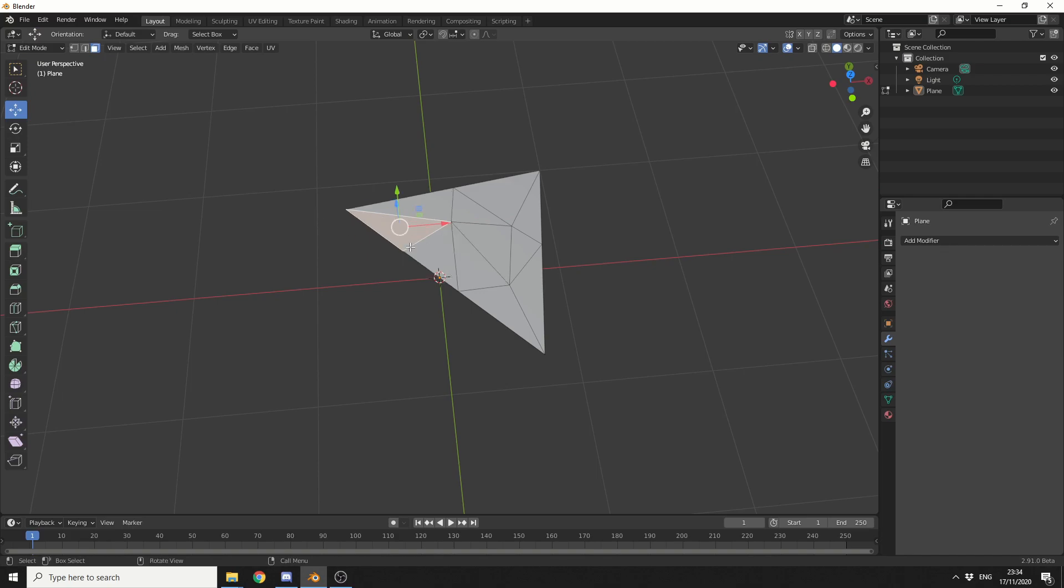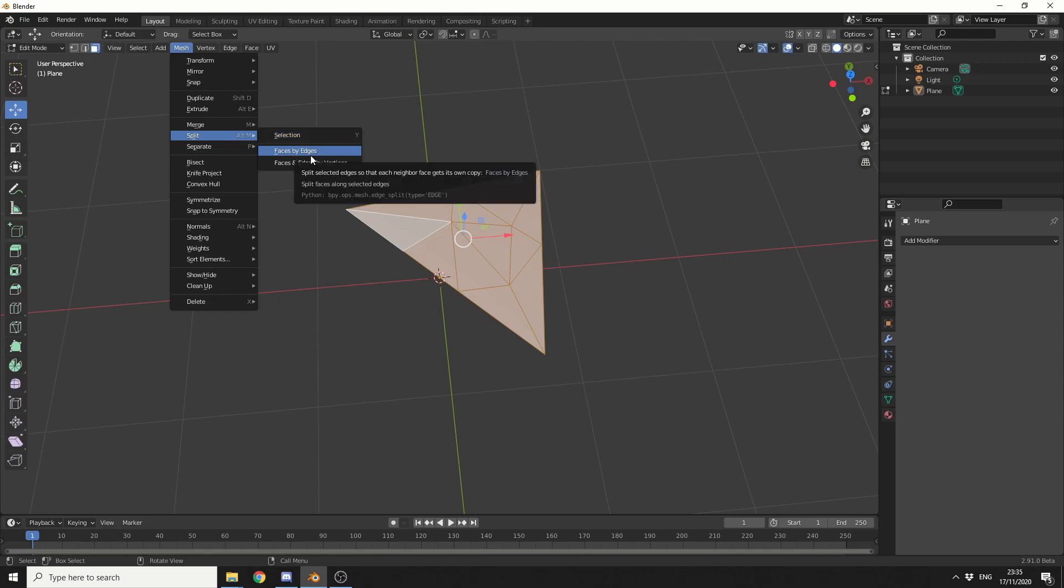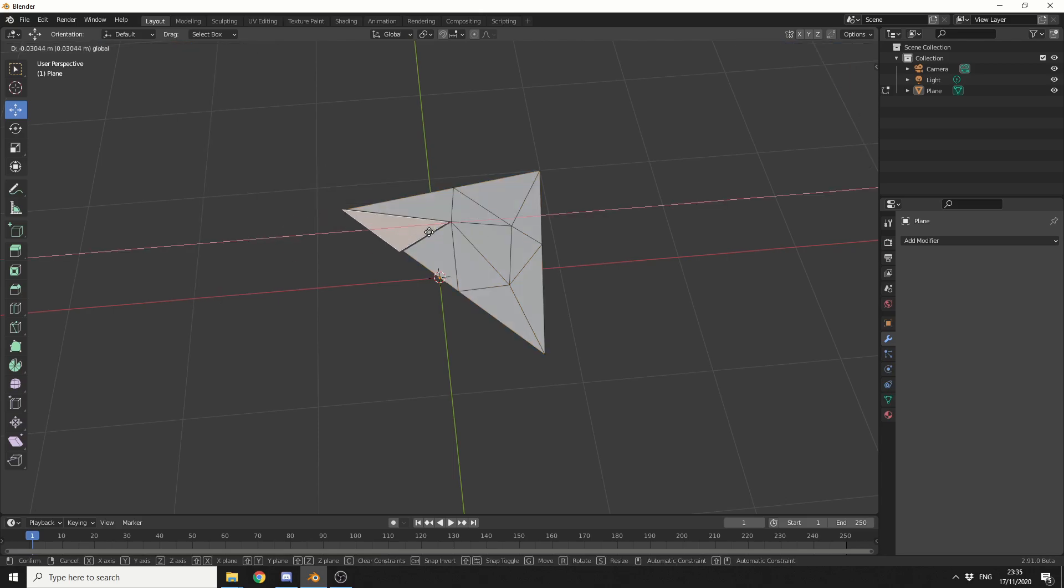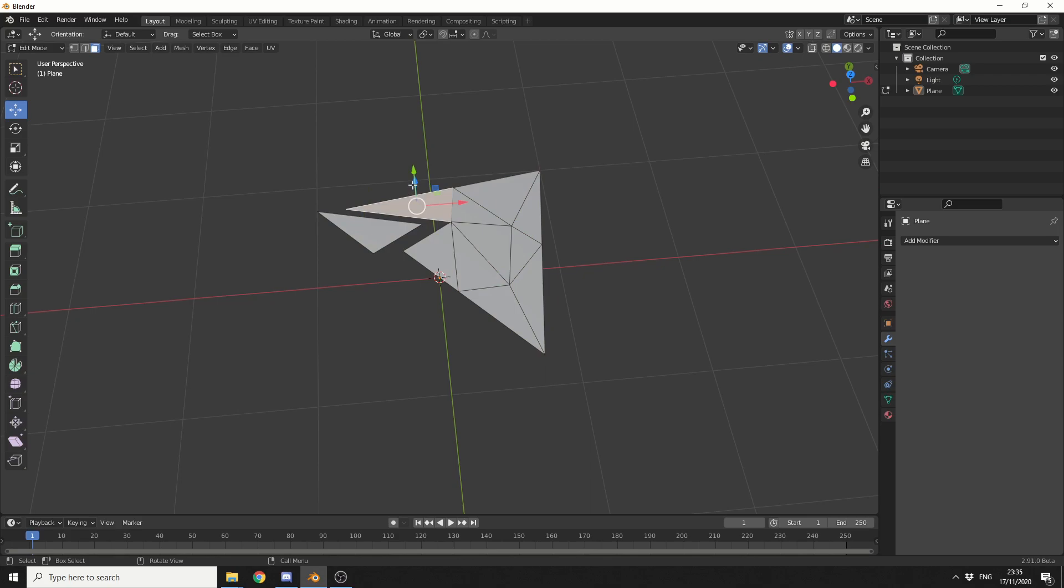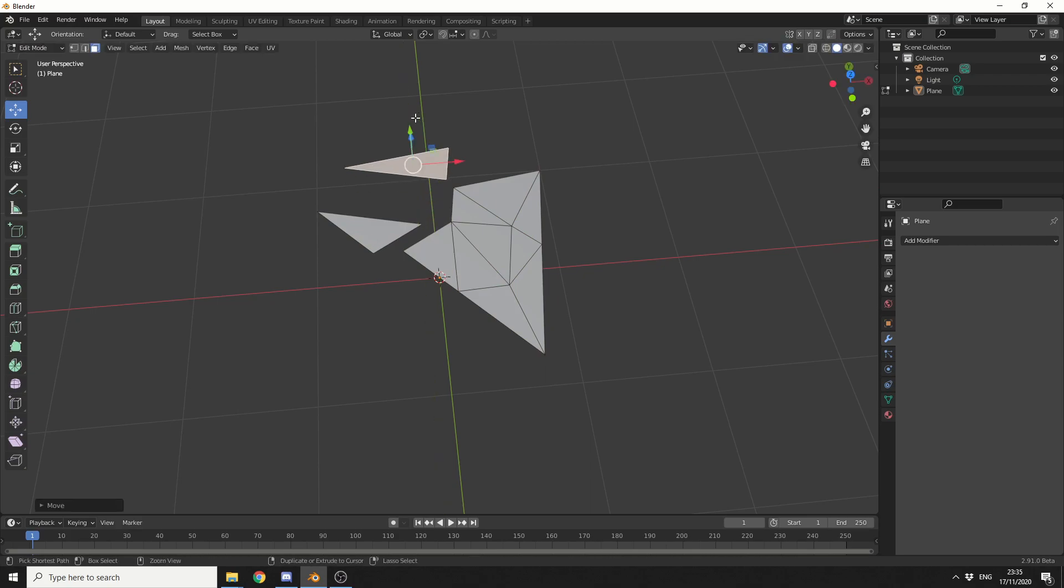Now, what I can do here is press A to select all of the mesh. I'll come up to the mesh options, and I'll go to split. And I'll split by faces by edges. Now, watch this when I select a face. Now, everything is technically disconnected. So I'll just quietly put them back into position.